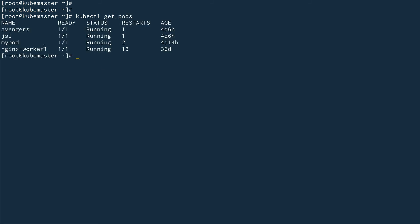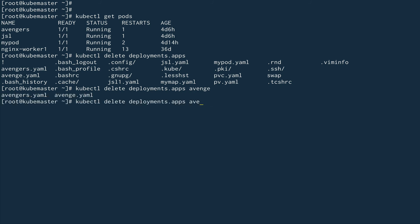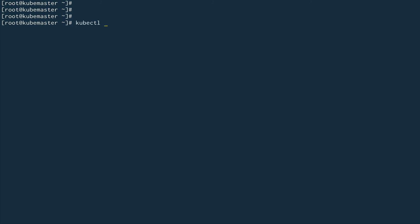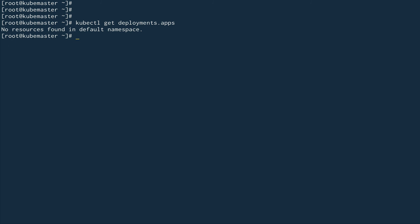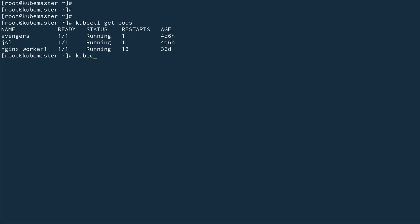Let me do kubectl get pods — okay, there's already a pod running. So first let's get rid of it. kubectl get deployments — we have avengers. Let me clear the screen. kubectl delete pod my-pod. The pod is gone. Now let's do kubectl apply -f my-pod.yaml again. Pod is created.